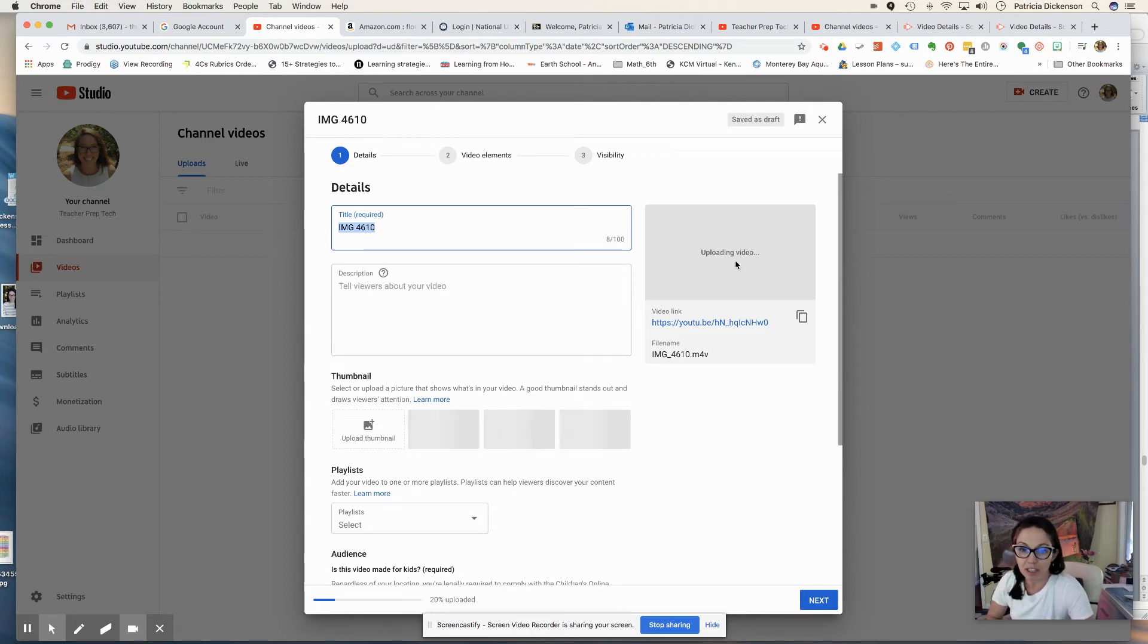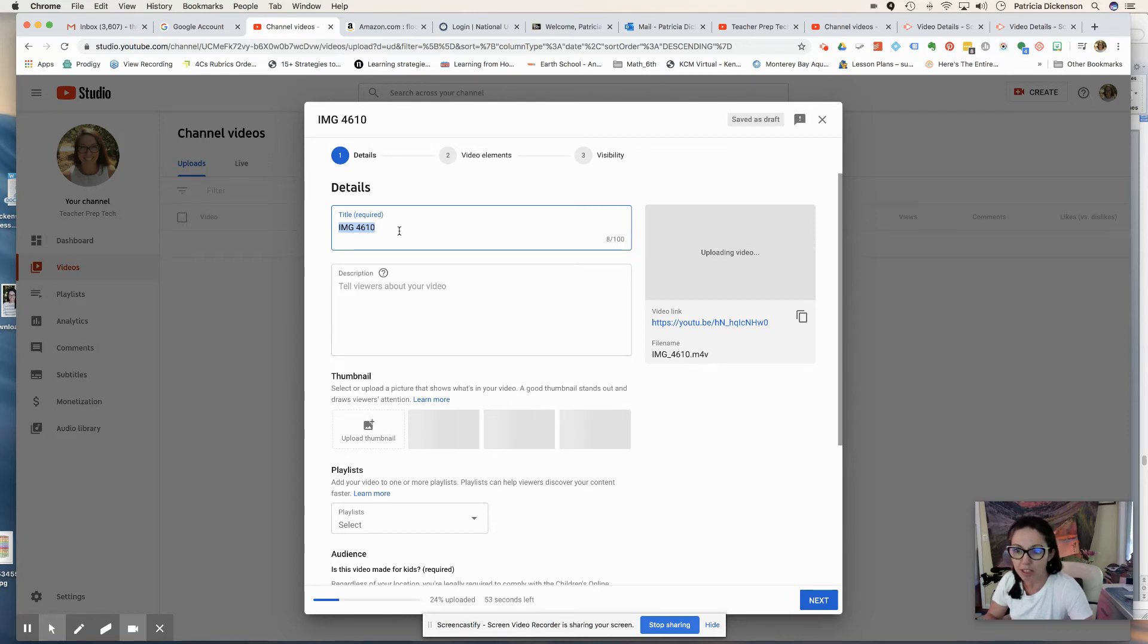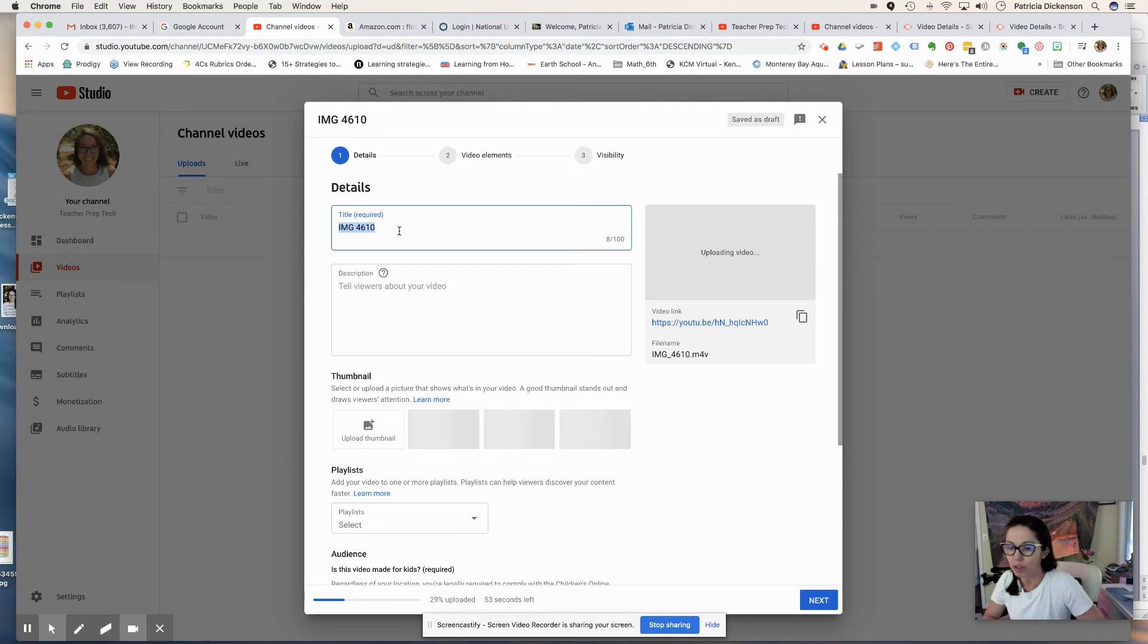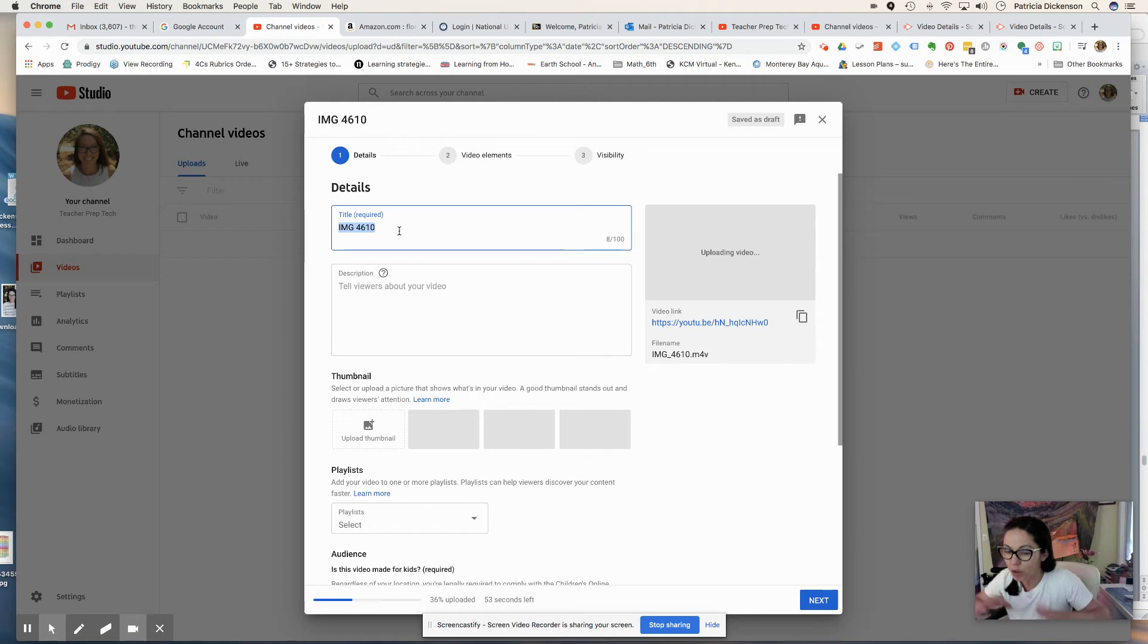You see, it's already starting to upload. It usually takes about five minutes and this is going to be like a three part Edpuzzle. If you're not familiar with Edpuzzle, definitely check it out. It's kind of like a video with questions that are embedded in the video.